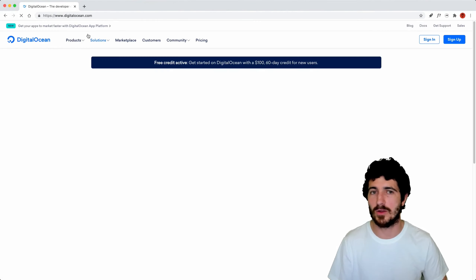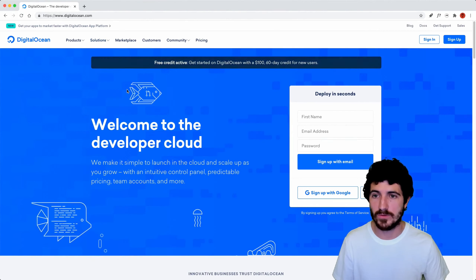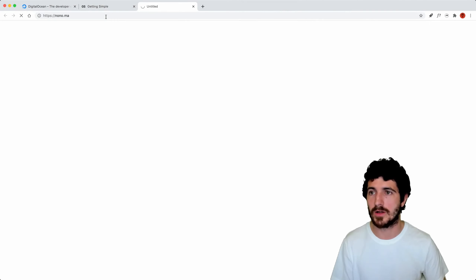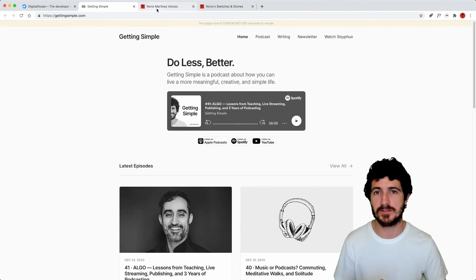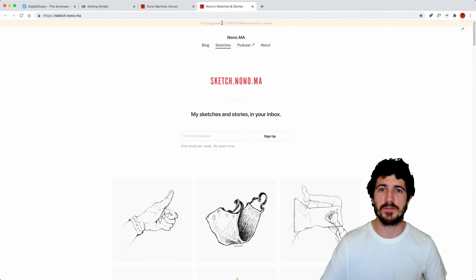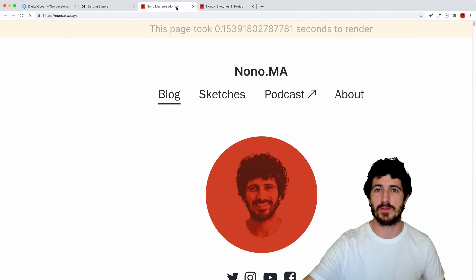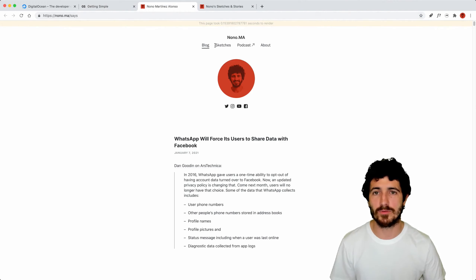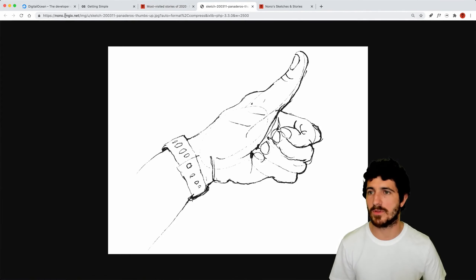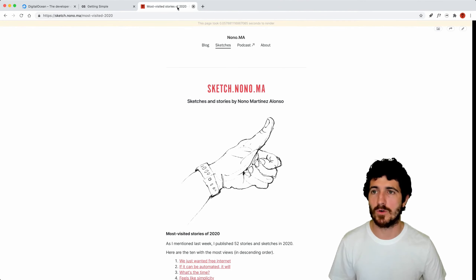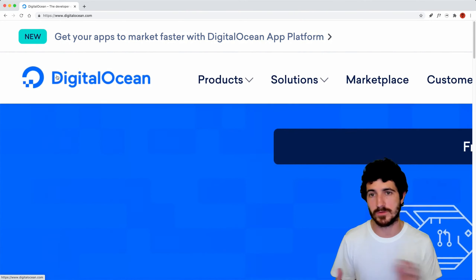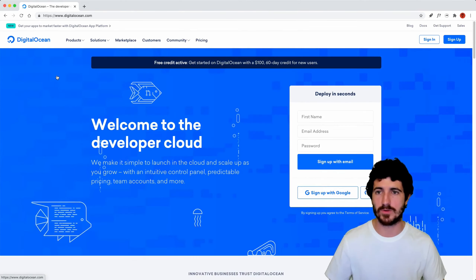As a pointer — there is this page, DigitalOcean, which is the one I use to host my websites. If you go to gettingsimple.com or nono.ma, these websites load really fast. I have a debugging mechanism showing how many milliseconds it takes to load different pages. They load really fast, and I'm serving images with something called imgix. All of this is hosted on DigitalOcean — a platform to host your web applications offering storage, cloud VPN, video streaming hosting, and other services.